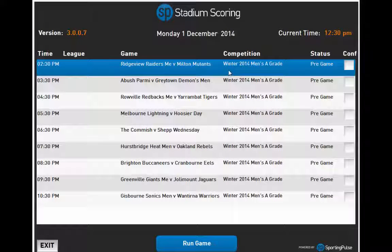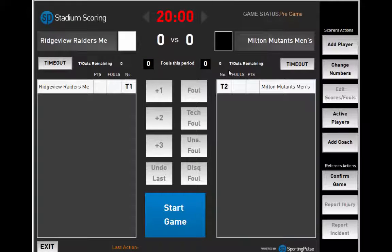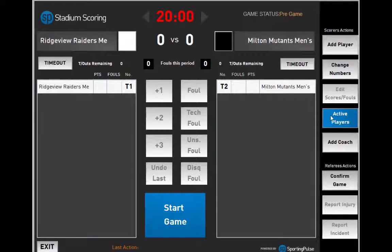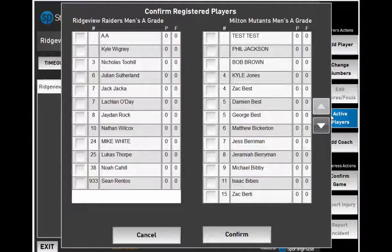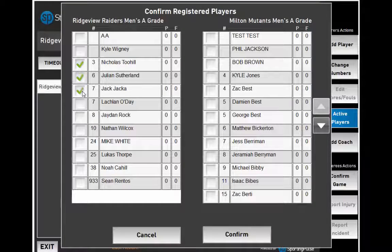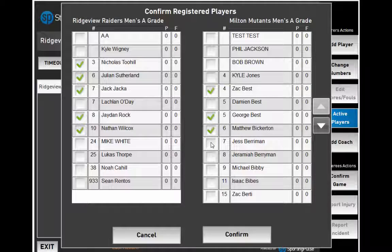Click on the game to start. To activate players, click Active Players on the right, then click beside the player's name. A green tick represents an active player. Once the players are active, click Confirm.